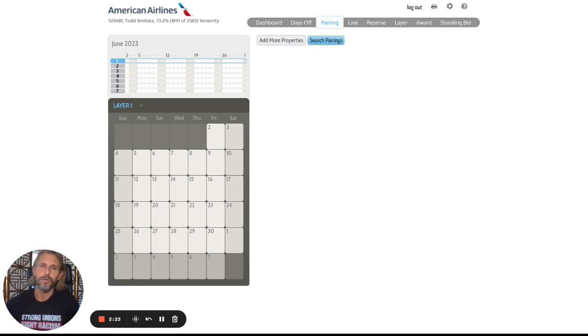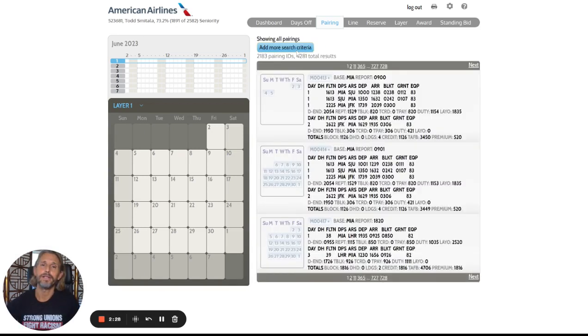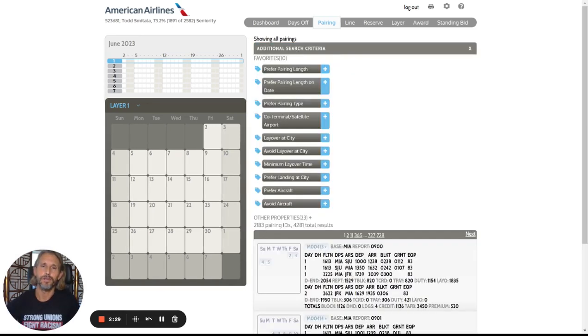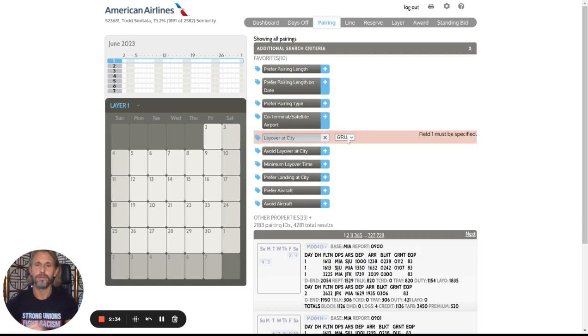So for this example, we're going to start with a specific bid. So I'll click on search pairings and add more search criteria. We can look for a layover at city here. I'm going to do São Paulo.